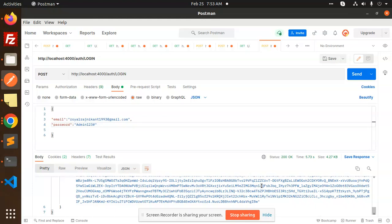Any doubt, any query in that, let me know in the comment section. Thank you so much for watching this video. Have a great day. In the next video, we are going to learn how to do the change password feature with the help of AWS Cognito Node.js. Thank you so much for watching this video. Have a great day.